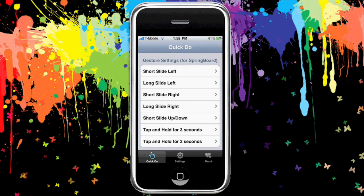Basically this is what you'll be greeted with and you'll have three tabs at the bottom: QuickDo, Settings, and About. We're going to ignore About and cover the first two. QuickDo basically allows you to use short slide left, long slide left, short slide right, long slide right, up and down, tap hold for three seconds, and tap hold for two seconds.